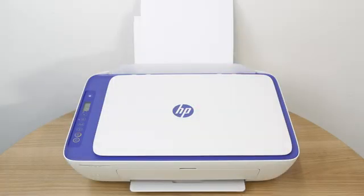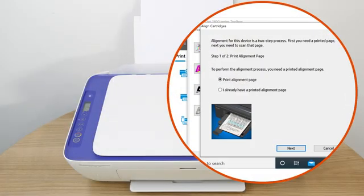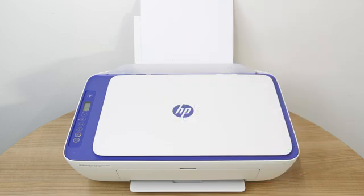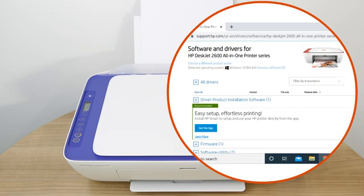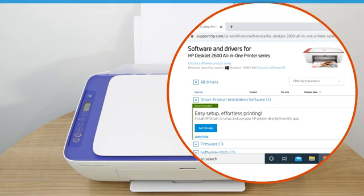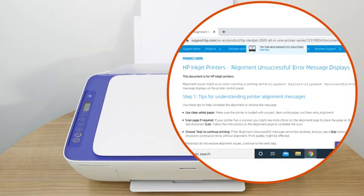On printers without a menu, perform an alignment from the printer software on your computer or mobile device. If the software is not installed, go to support.hp.com and download the latest software, or search how to perform an alignment on your printer.